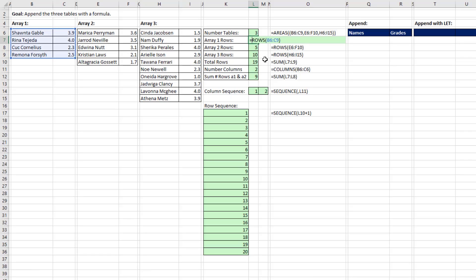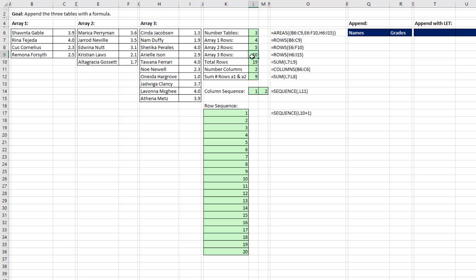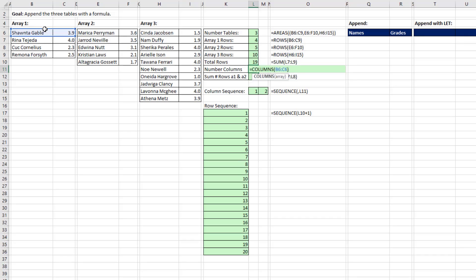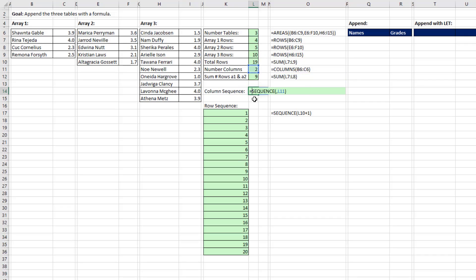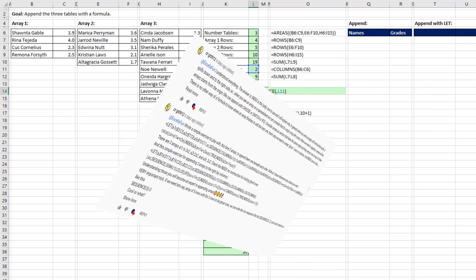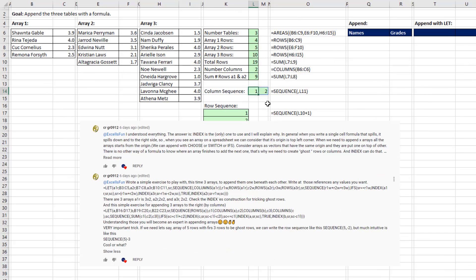Now the first thing we have to do is count how many rows there are in each one of the tables, then figure out the total number of rows. And then from that number of rows 19, we need to create this sequence. But we're going to add one because ultimately there's going to be a header row also. We're going to need to count the number of columns and sum the number of rows in the first two because we have to know where to place the last table.